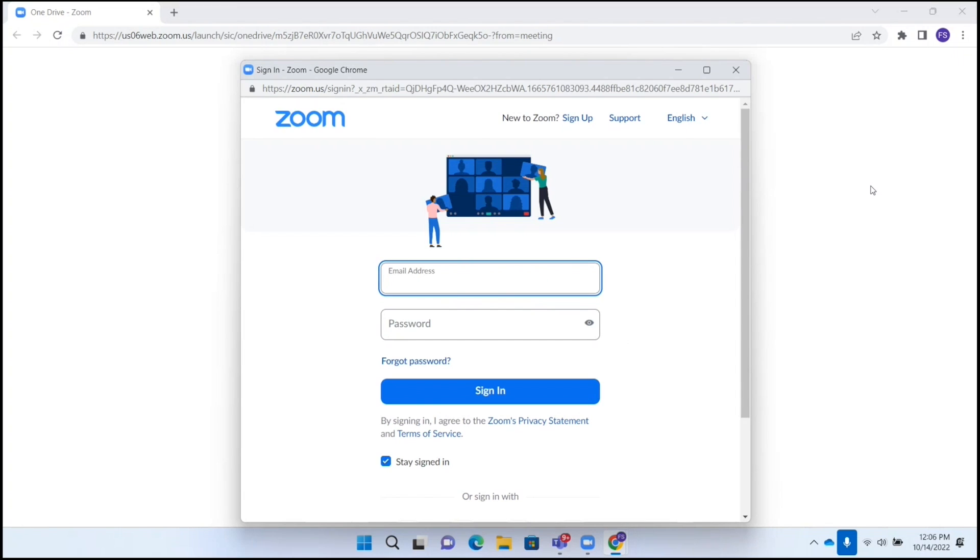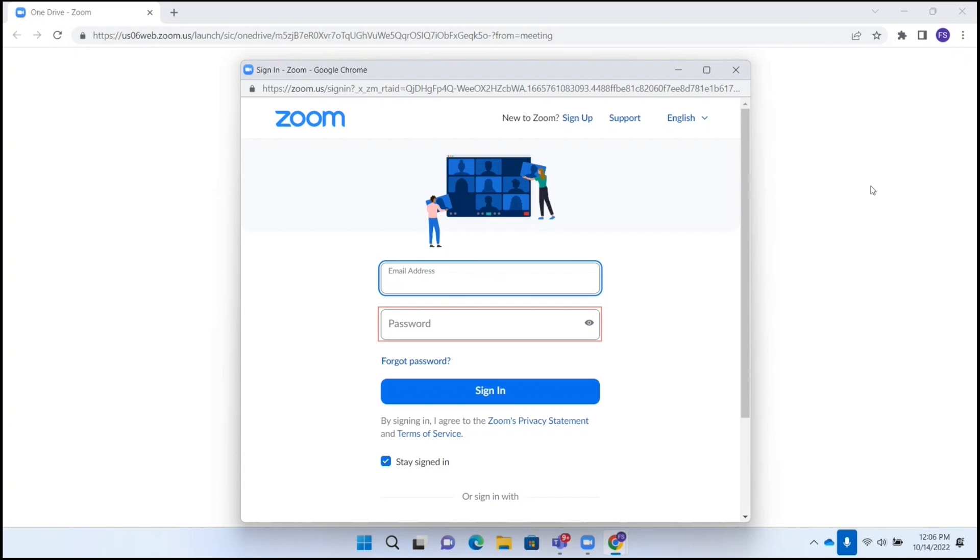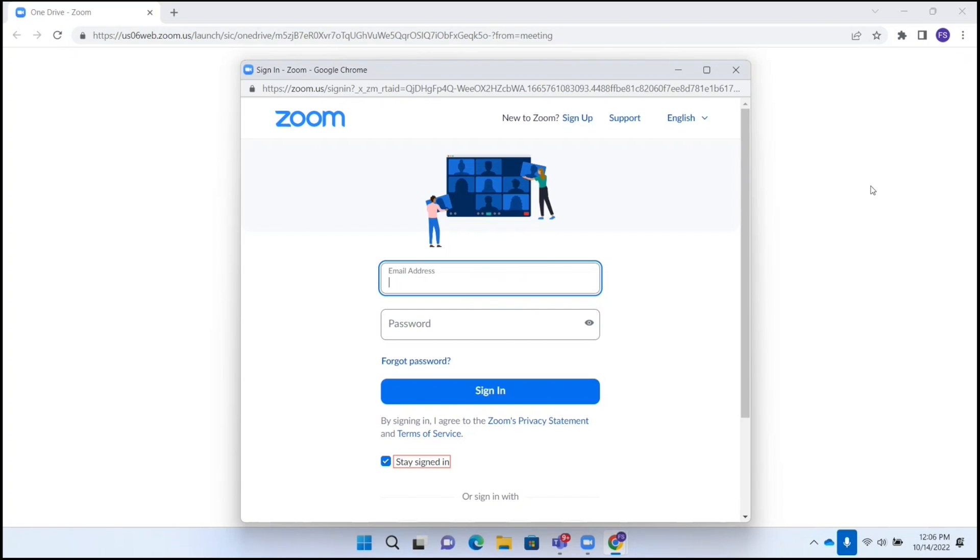Now it wants me to sign in. So here I would type my username and password. I'm going to actually sign in via Google. So I'm going to see if I can navigate past these edit fields here. Password edit required. I'm going to down arrow. Sign in button. By signing in, I link Zoom's privacy statement and terms of service. Stay signed in checkbox checked. Or sign in with.